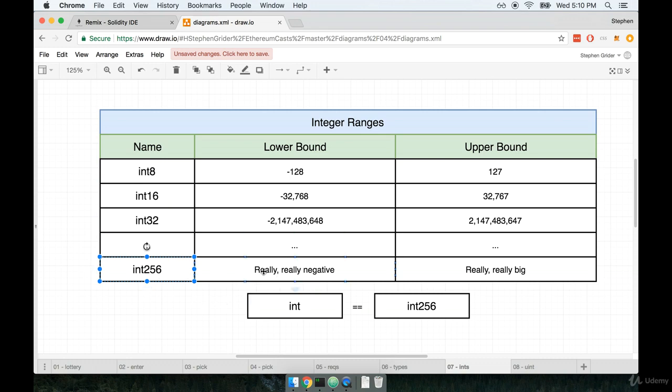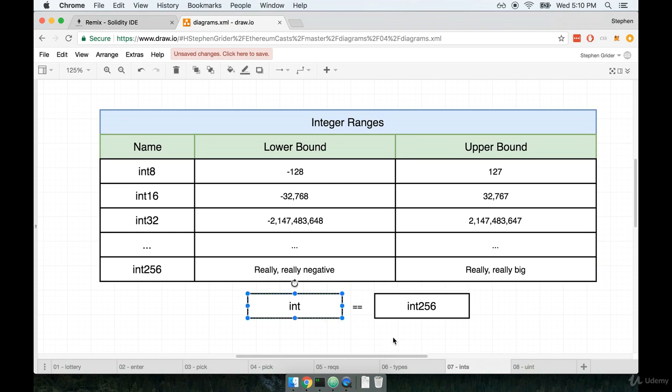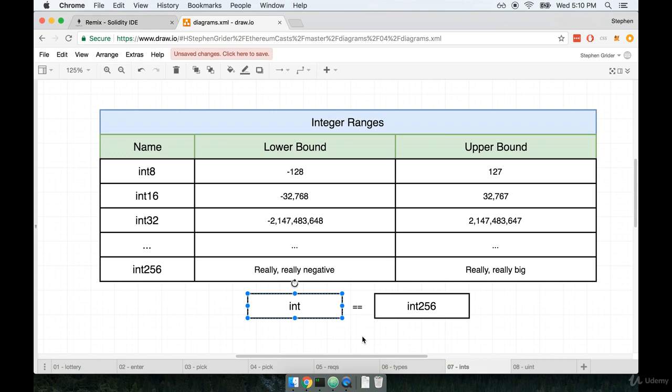Int256 is made for storing really, really large numbers, either really negative or really positive. The last thing I want you to be aware of around integers is that whenever you see the type int, that is an alias as int256. So if you see some code that says that this is a variable of type int, that means that it is a variable of type int256, they are the same thing.